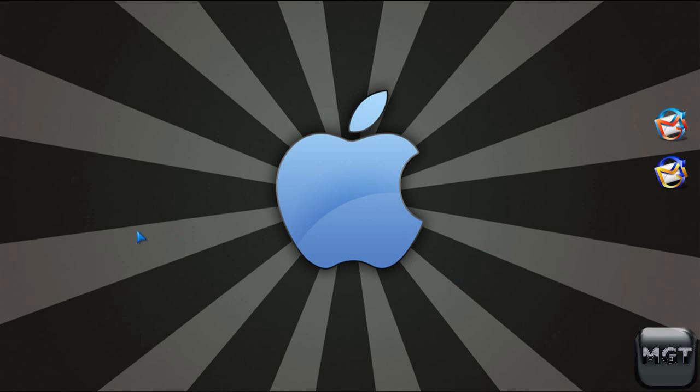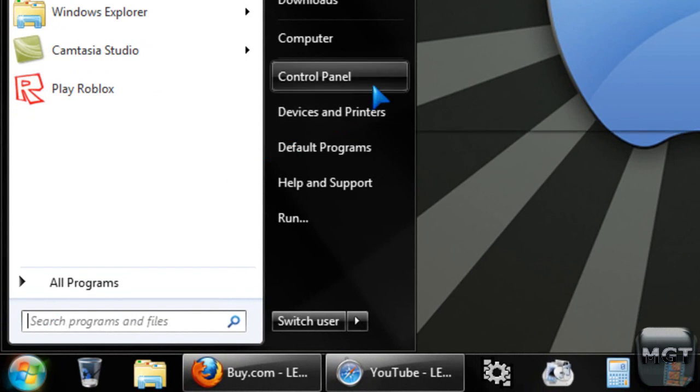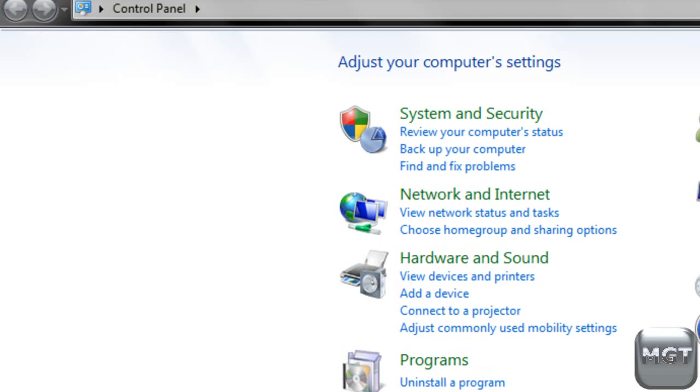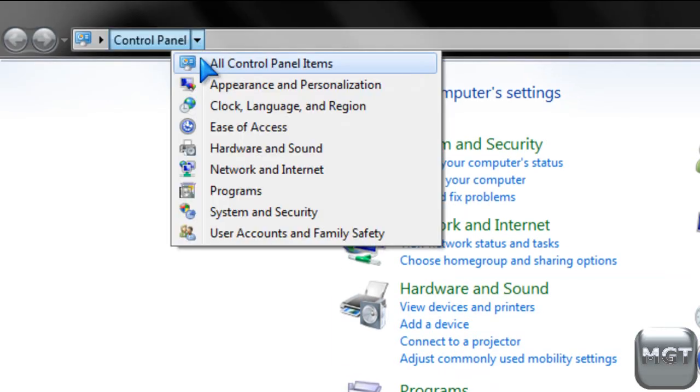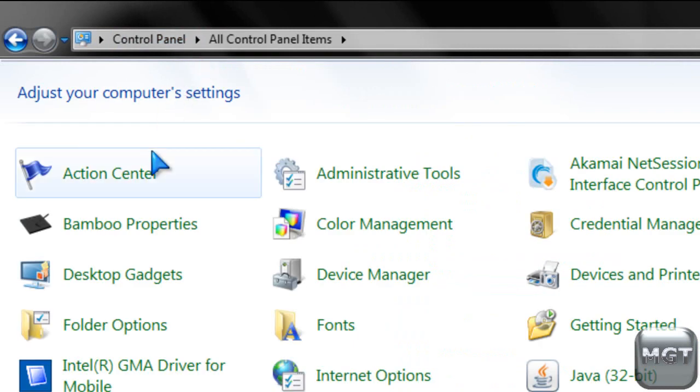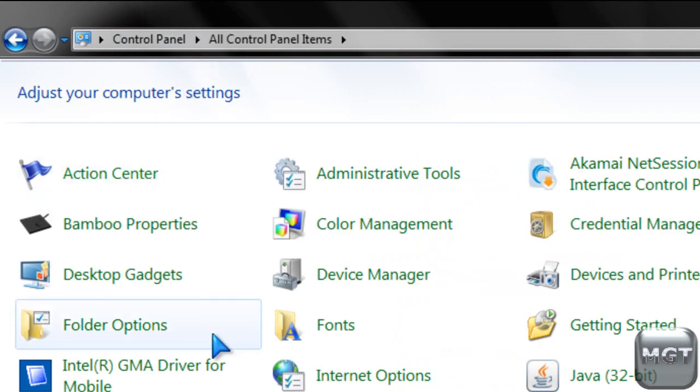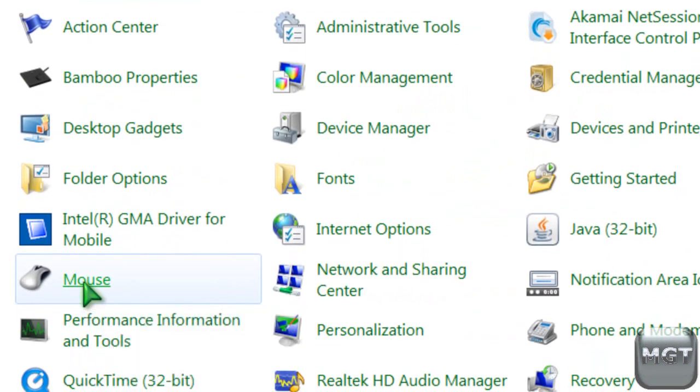So, to customize your mouse in Windows XP, Vista, and 7, go to the start menu, then click the control panel, then click the arrow up here and click all control panel items, this will be different on Windows XP, but you can probably figure it out, then double click the mouse,